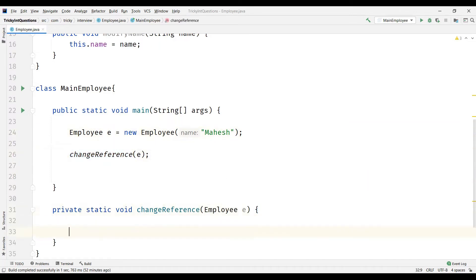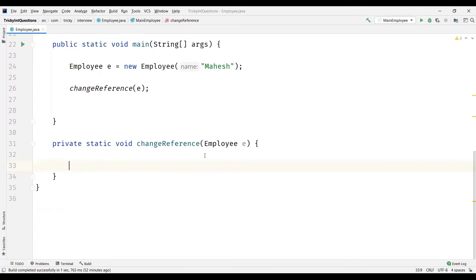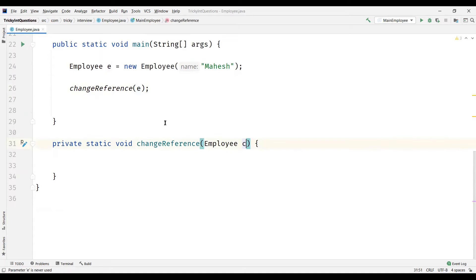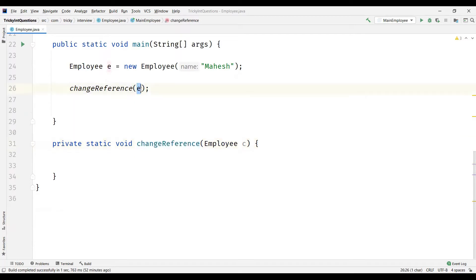Observe now. This E is the value of the reference to the object, and it is passed to this method. What is copied here is the value of reference to the object E is copied into the object C, but not the object E itself.